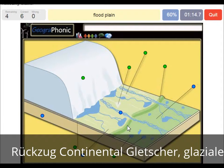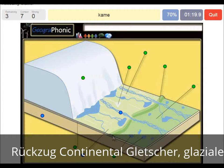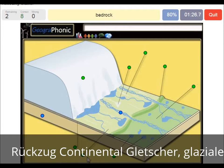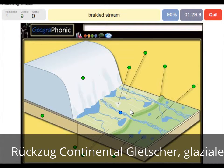This area outward of the push moraine is where we see the flood plain. You also have little round hills in this area which are called kames. And this area here is bedrock. Here we see a braided stream of meltwater.